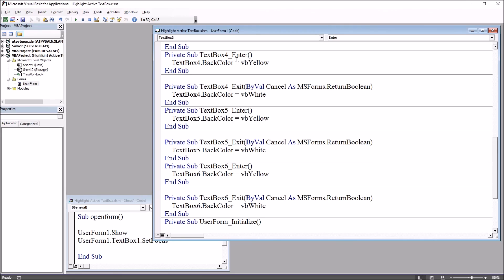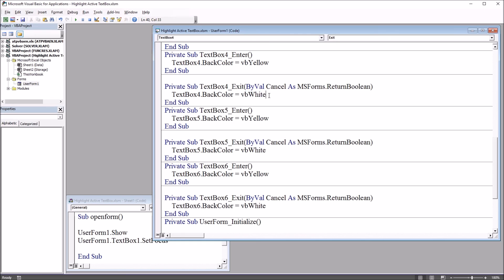just change under the enter, just change the color to the color that you want the back color to appear as, and just leave the white for the color that the text box returns to. So this can be changed from yellow to any of the other colors supported by Excel, and each text box can be changed independently of the other text boxes.